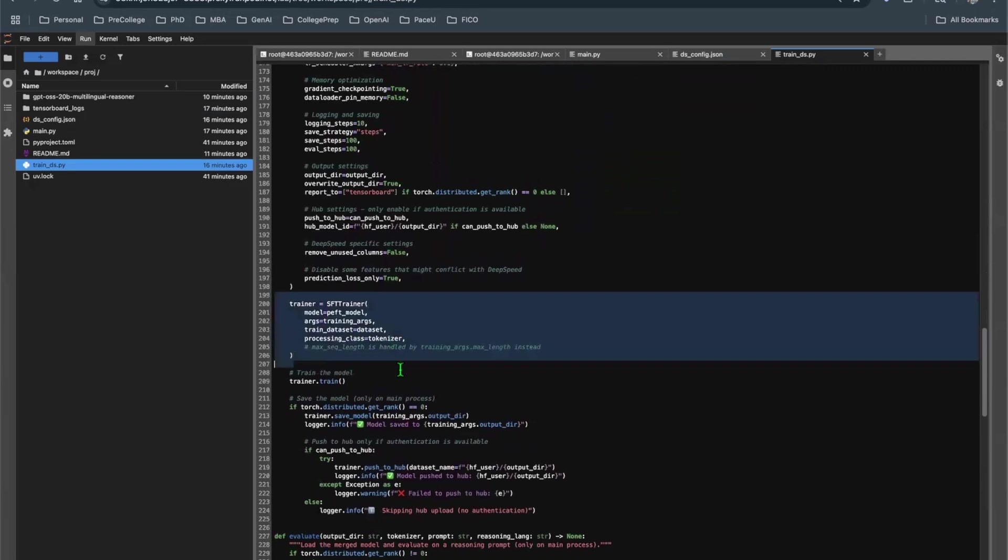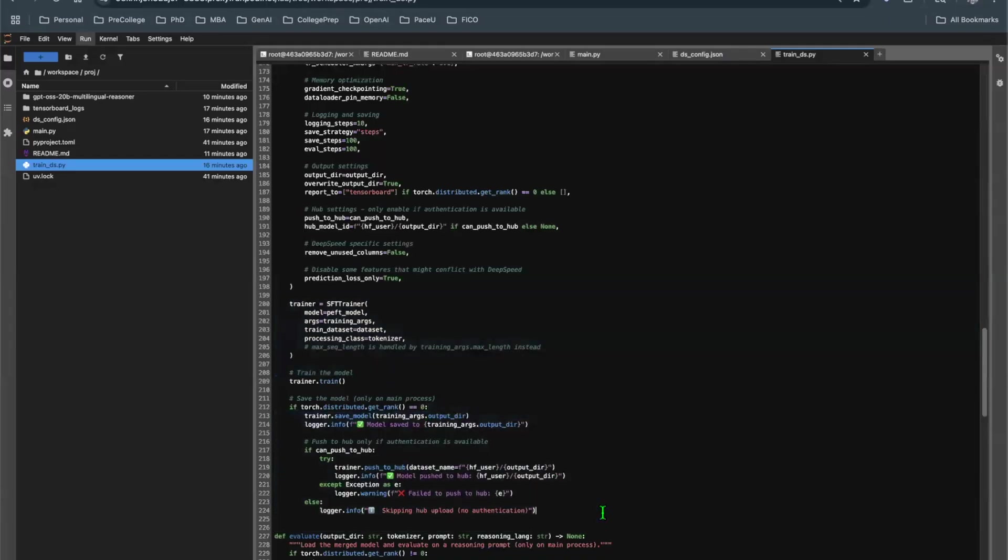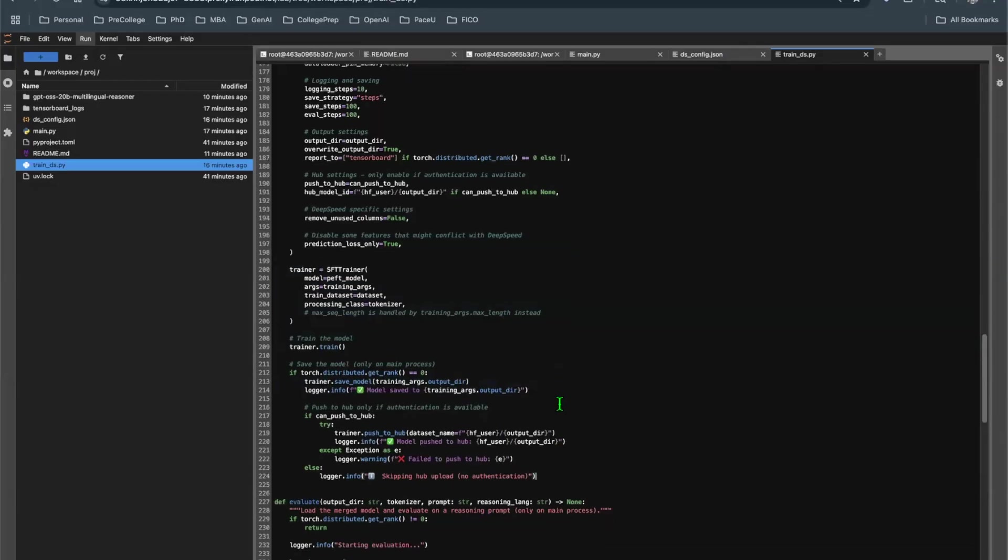We can then load up the SFT trainer, and then you can go ahead and start it. Once you finish training, you can, of course, save the model to Hugging Face. So that's what's going on here. That's what's going on in the script.